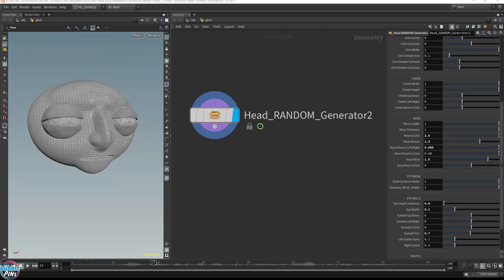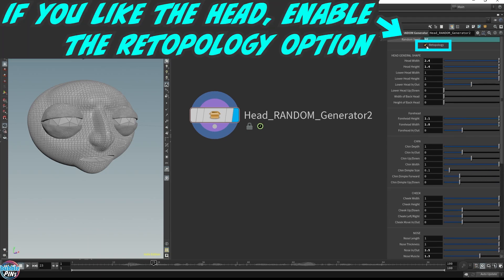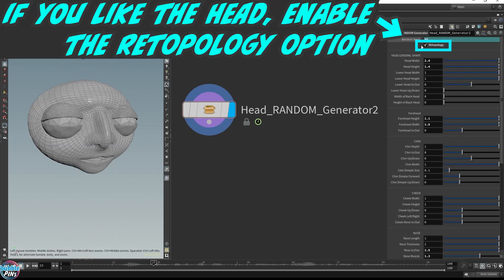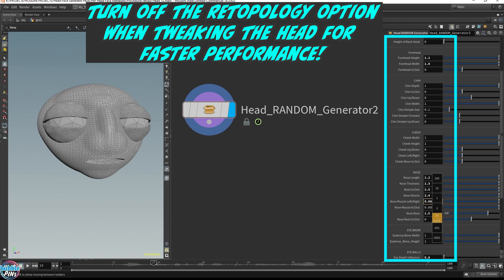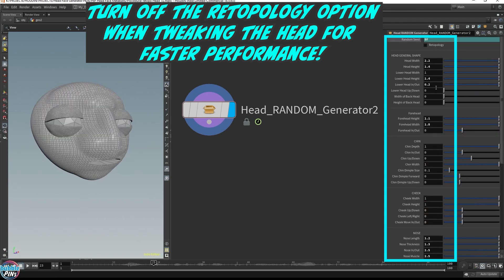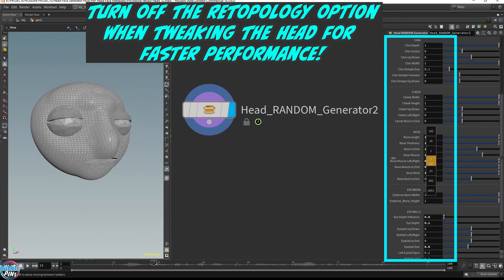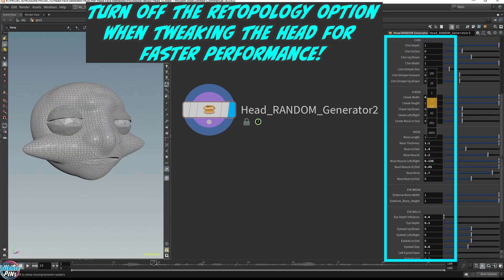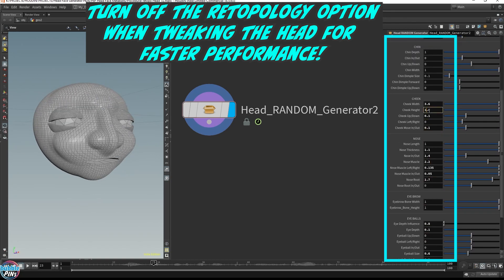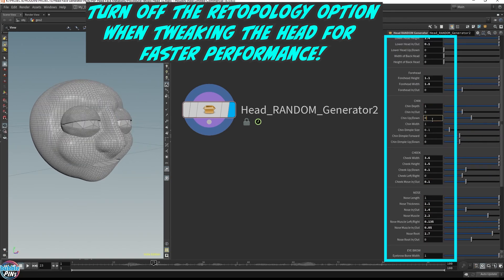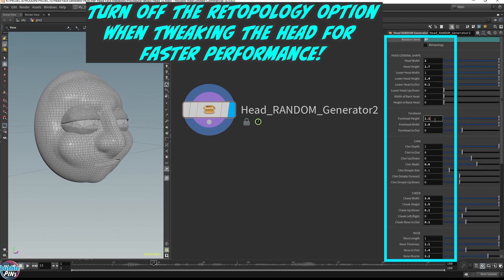After you're done choosing the head you like, you can enable the Retopology option, which will recreate cleaner topology for the head mesh. This will allow for faster workflow and optimize the process. You can keep repeating these steps until you refine the geometry.